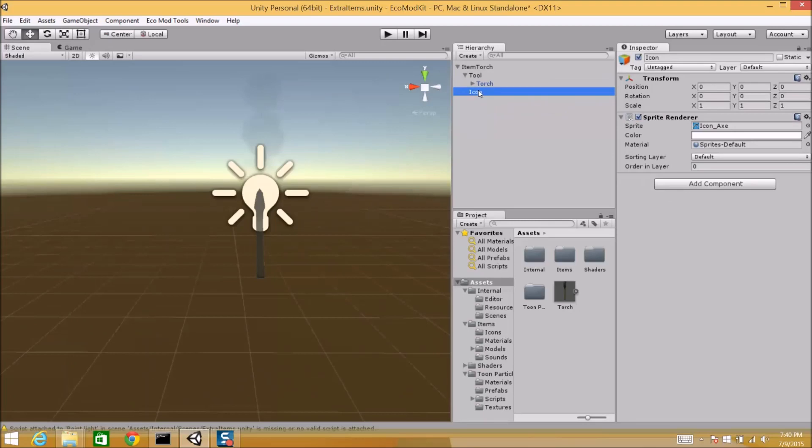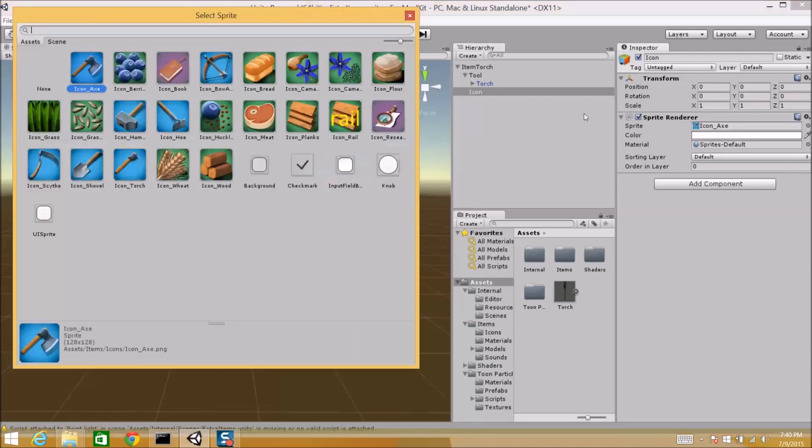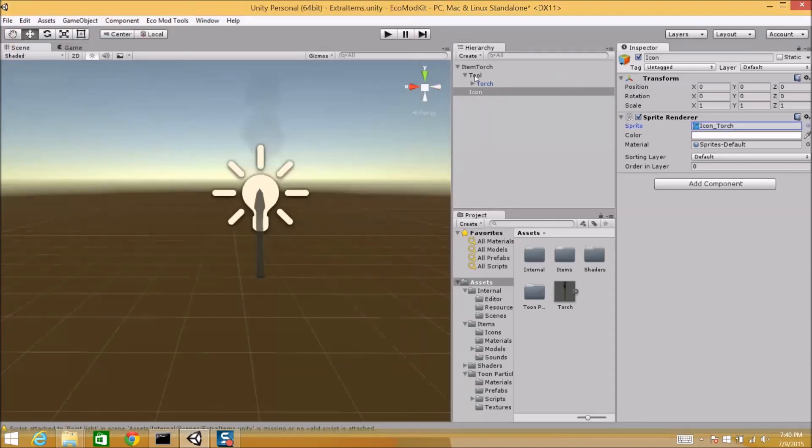So, coming down to the next one, icon. Icon will be the icon in your inventory, simply enough. So, right now it just defaults to Icon Axe. So, we're going to swap that out to Icon Torch. So, that will be what it looks like in your inventory.